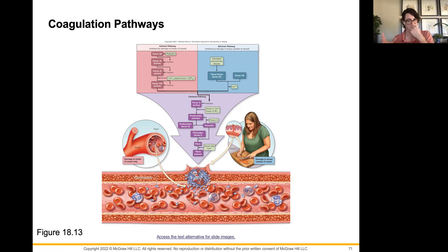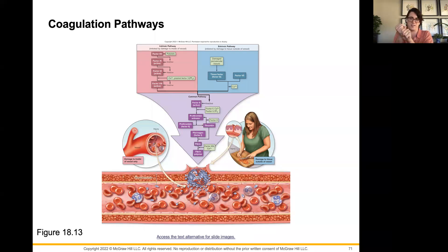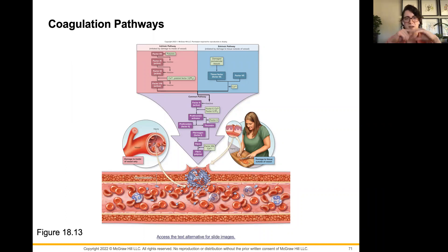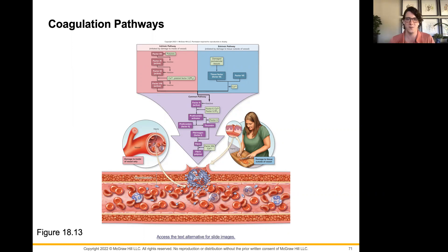Now that we have the clot formed, we're basically telling the clot to repair the tissues around it. Eventually, as the clot needs to go away, we start squeezing all the fluid out of the platelets and blood vessels — basically squeezing out everything that is not the new repaired tissue — so the new repaired tissue can grow and fill that space. That is a general overview of the process of coagulation. If you have any questions, please let me know. Thanks. Bye.